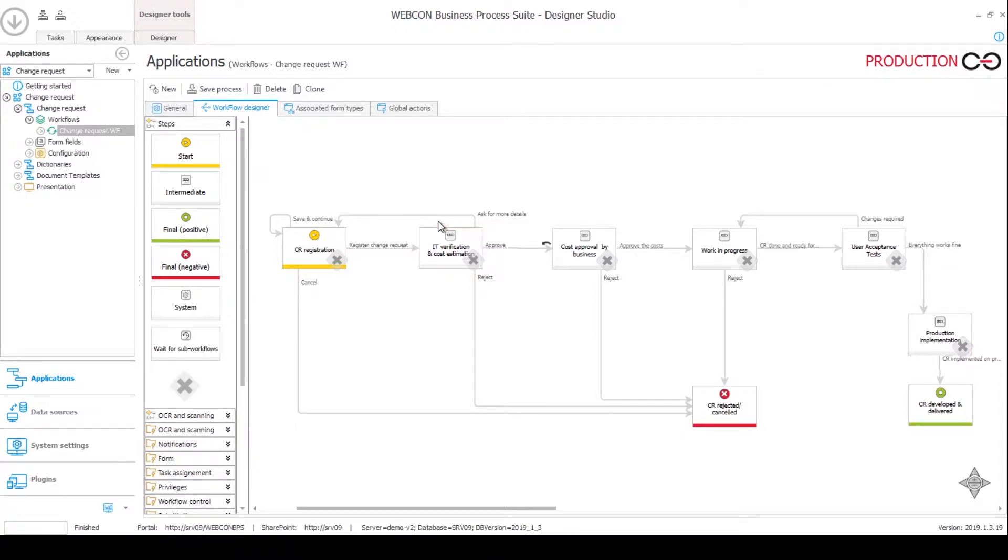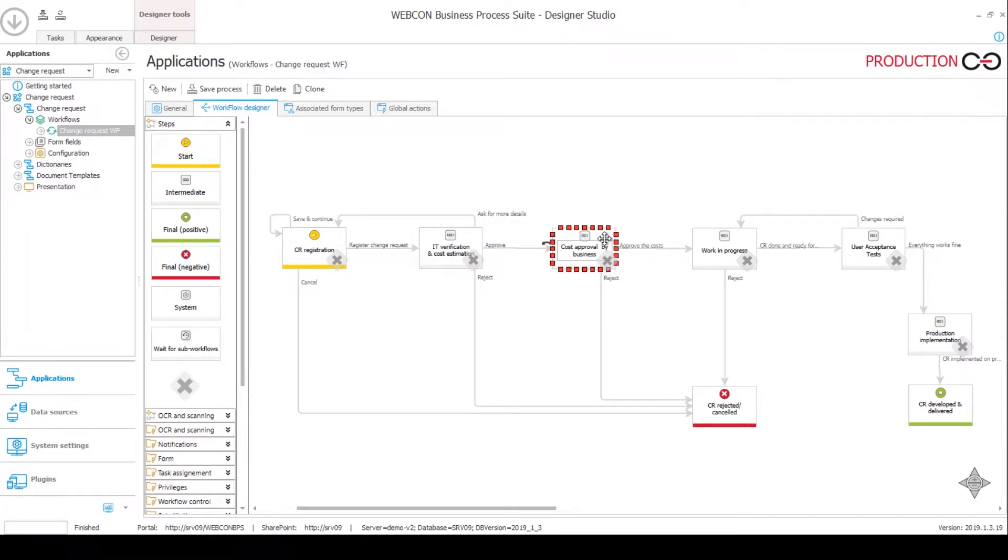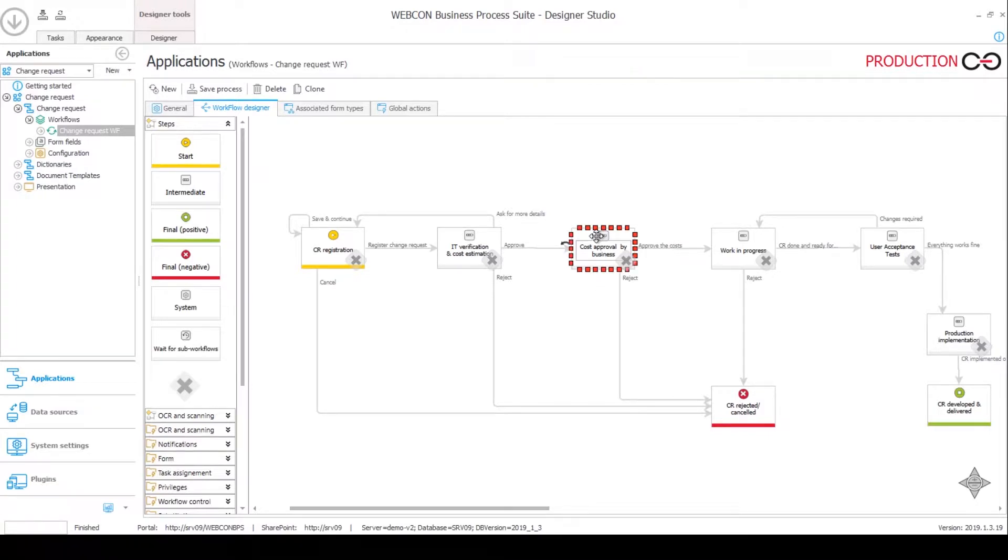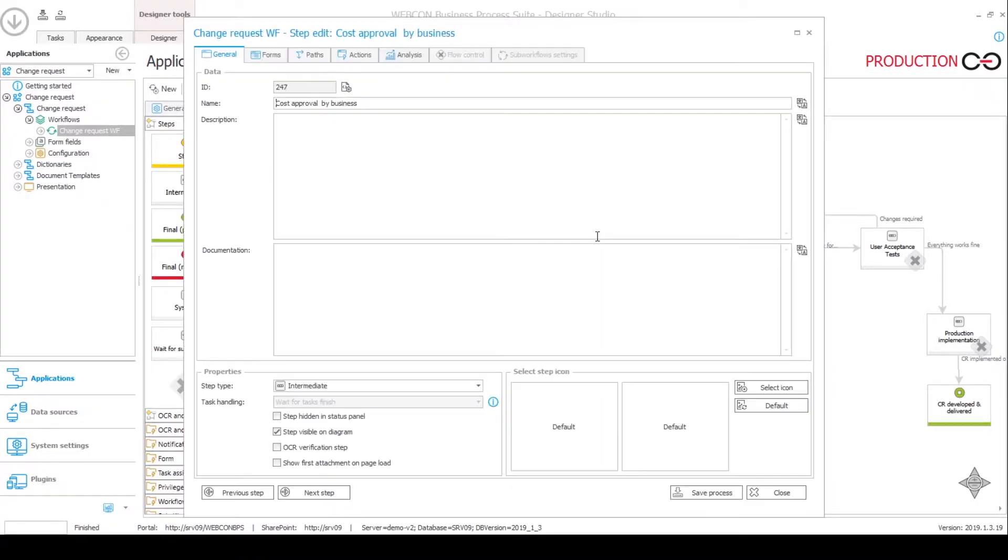Once the IT verification is done, it goes over to the cost approval by business. On this step the business fellows will have the ability to generate a CR document from a template.